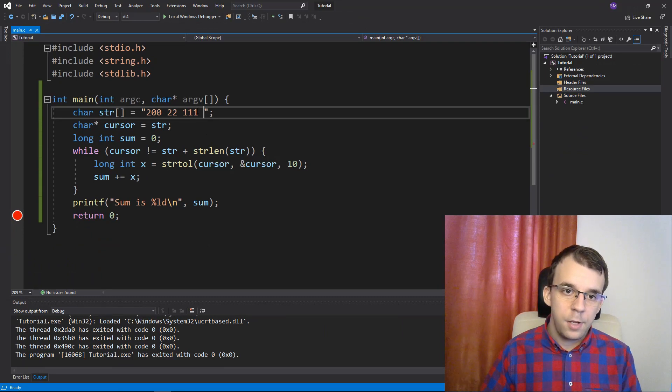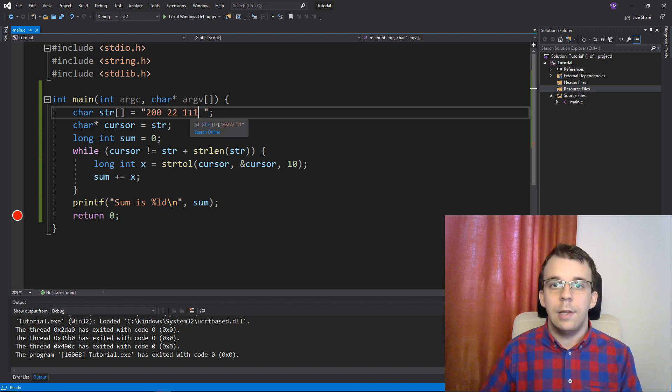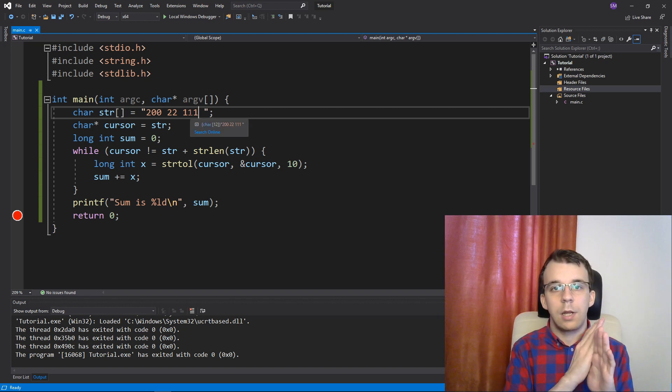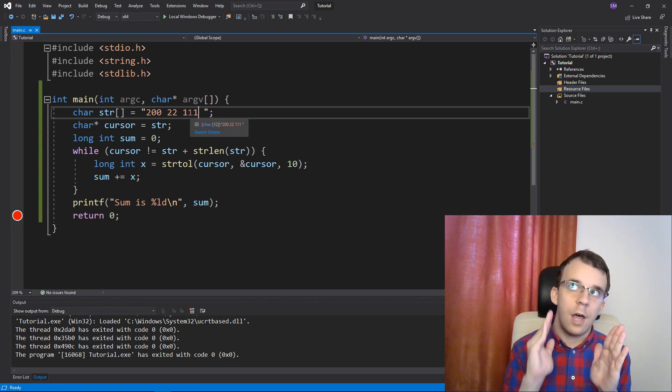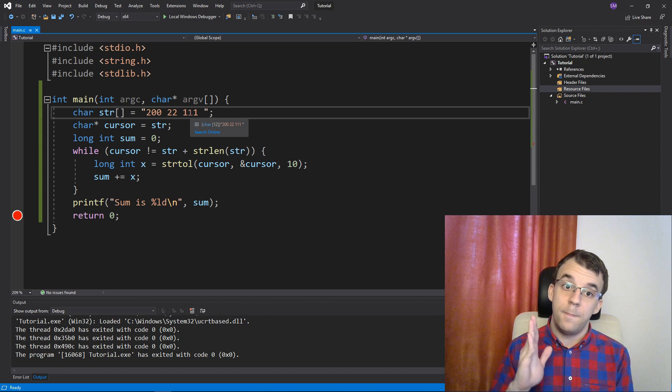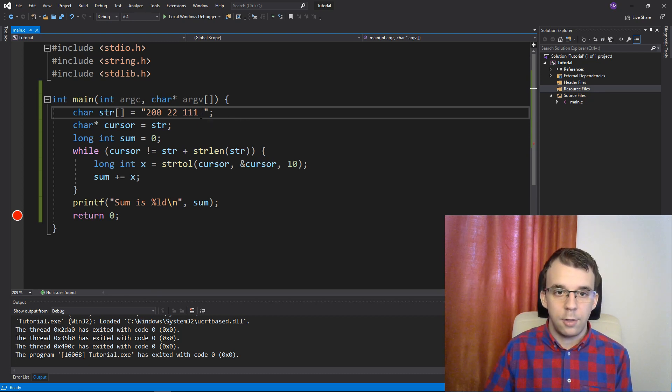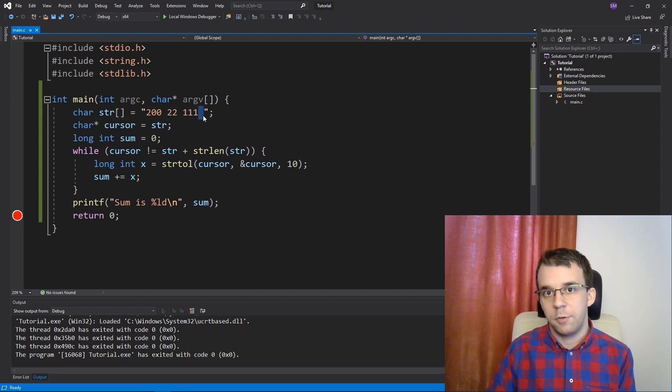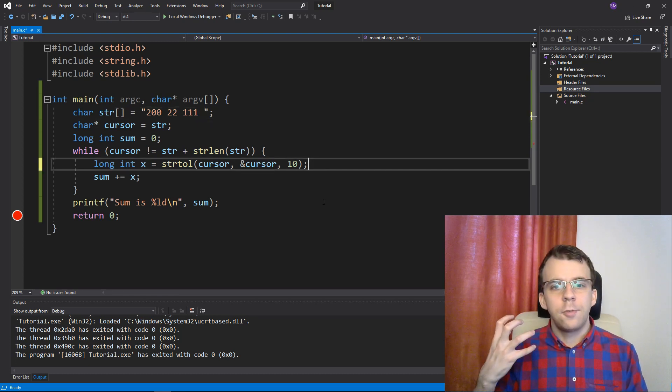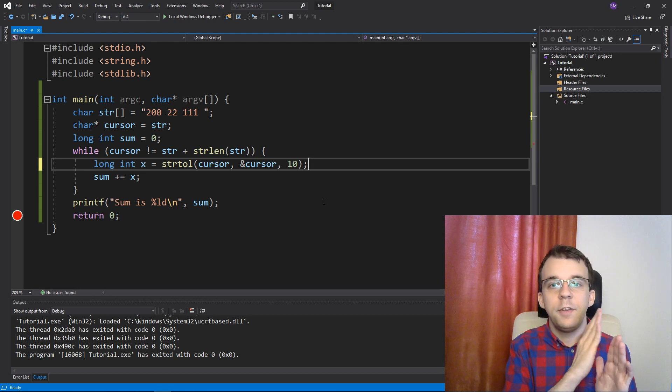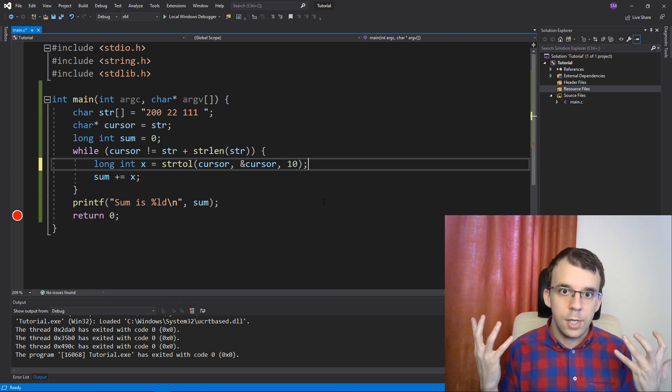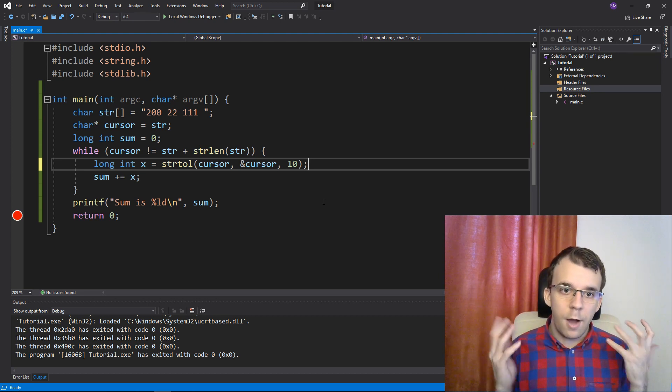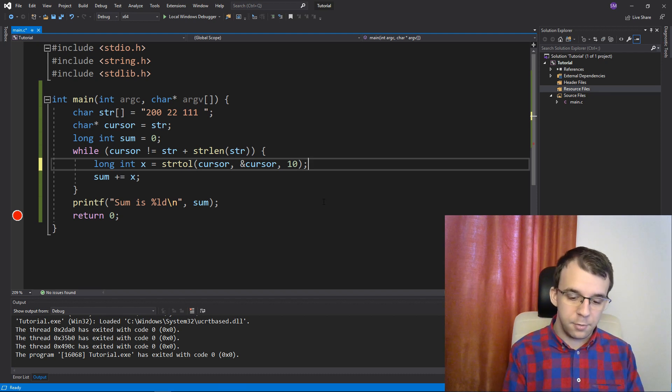So, that's because it just kind of stops reading or cursor just kind of stops at the character right after the last digit of the last number, which is not really the end of the string, because we have a space here.